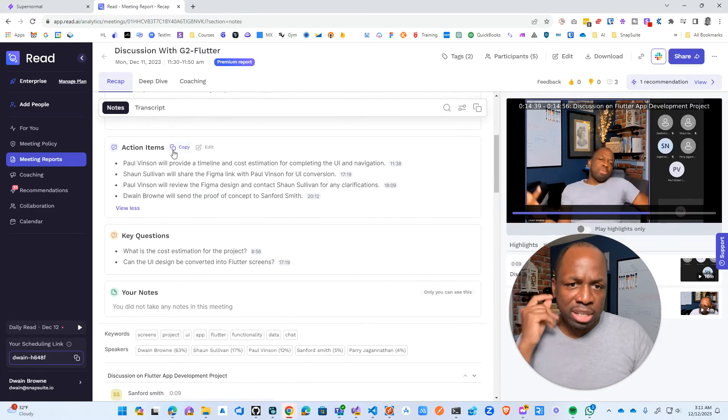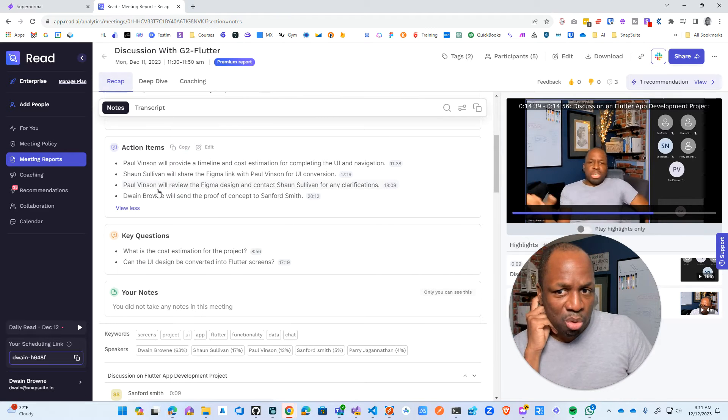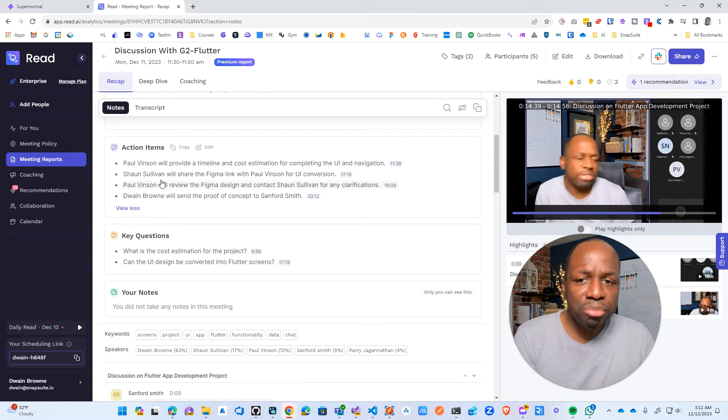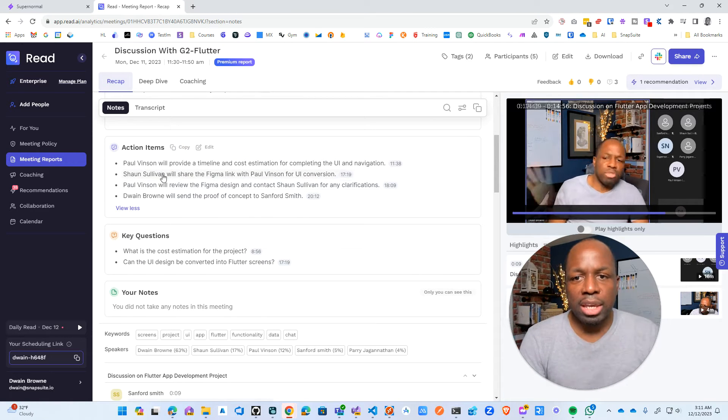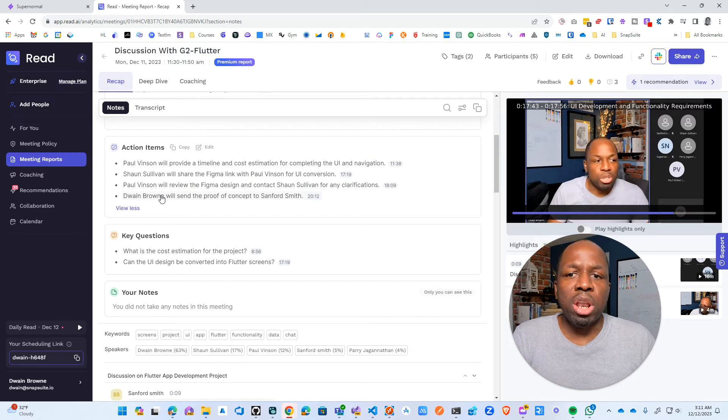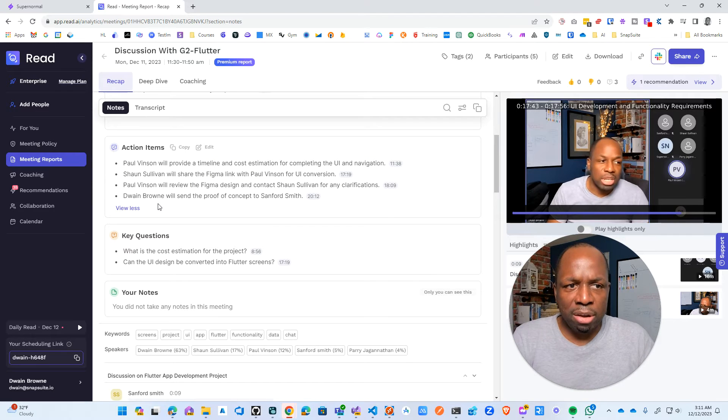And then we got some action items here. Now here's where it gets interesting. The action items is what I'm looking to expand on.